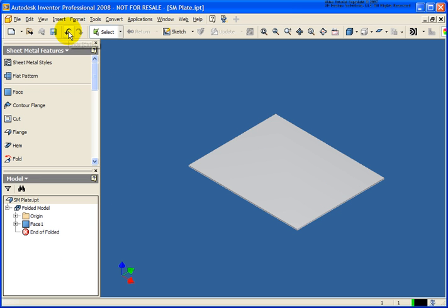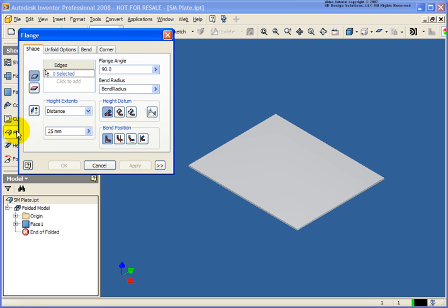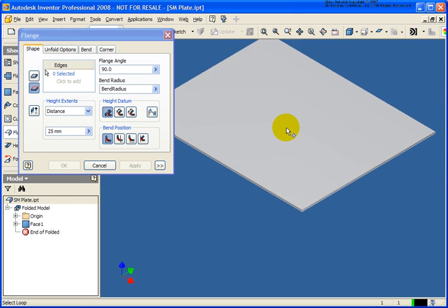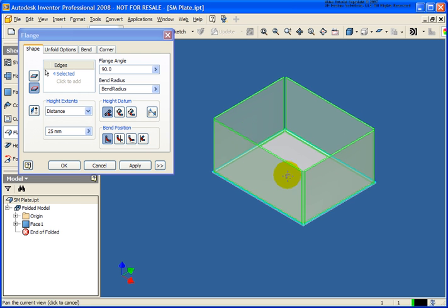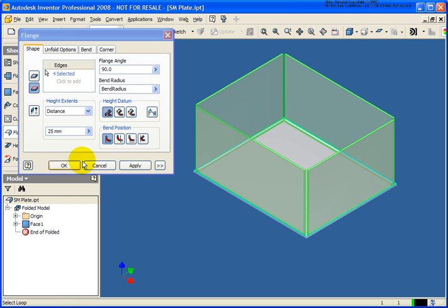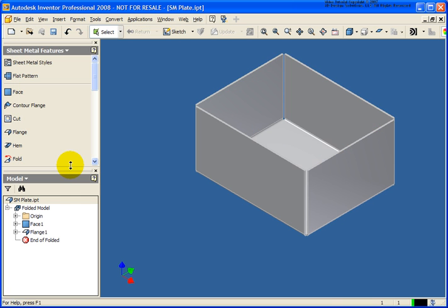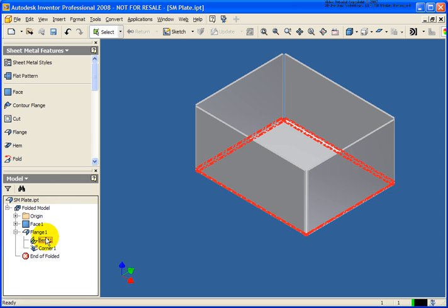I'm going to undo that and show one more option with the flange tool. I'll select flange again, and in this case, if I want to select all four edges, there's an option called loop select. As I move my cursor over the top face, you can see it's selecting all edges of that face. I'll select the top edge and all four edges are selected. I can go ahead and click OK, and a single flange has been created with a bend underneath each intersection.